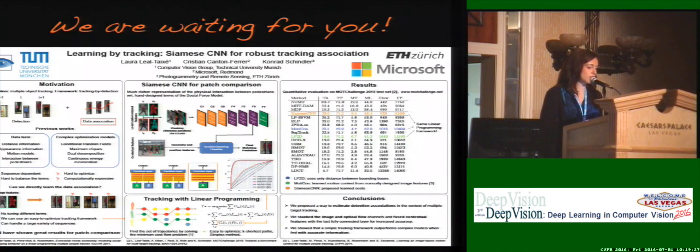If you want to know more about our results, we'll be waiting for you at our poster. Thank you.